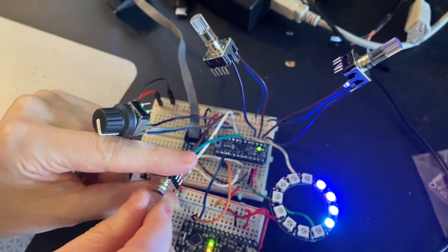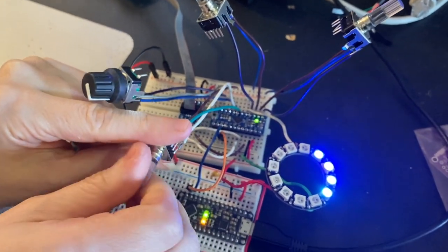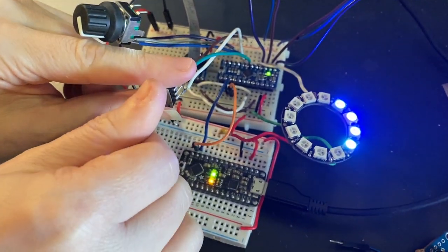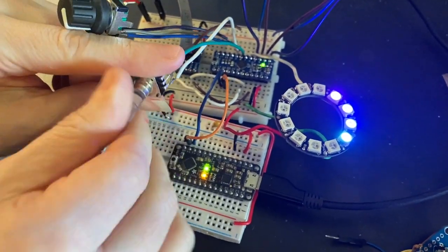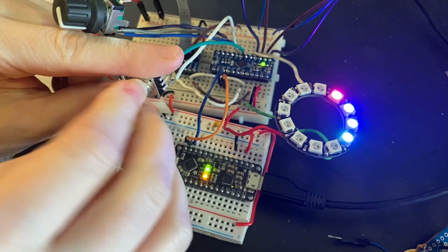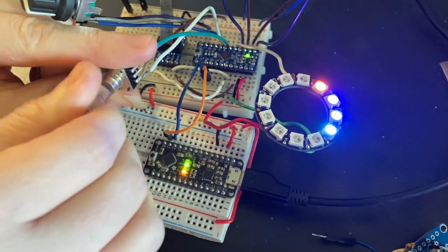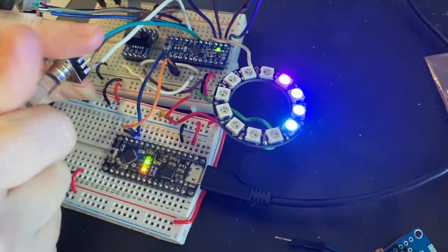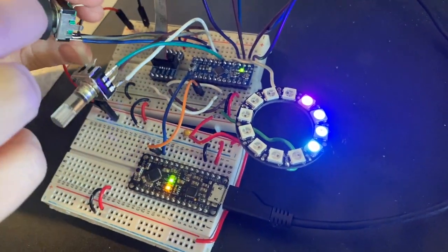And I have NeoPixels that change color based on how I'm rotating it. So I can test all four encoders.